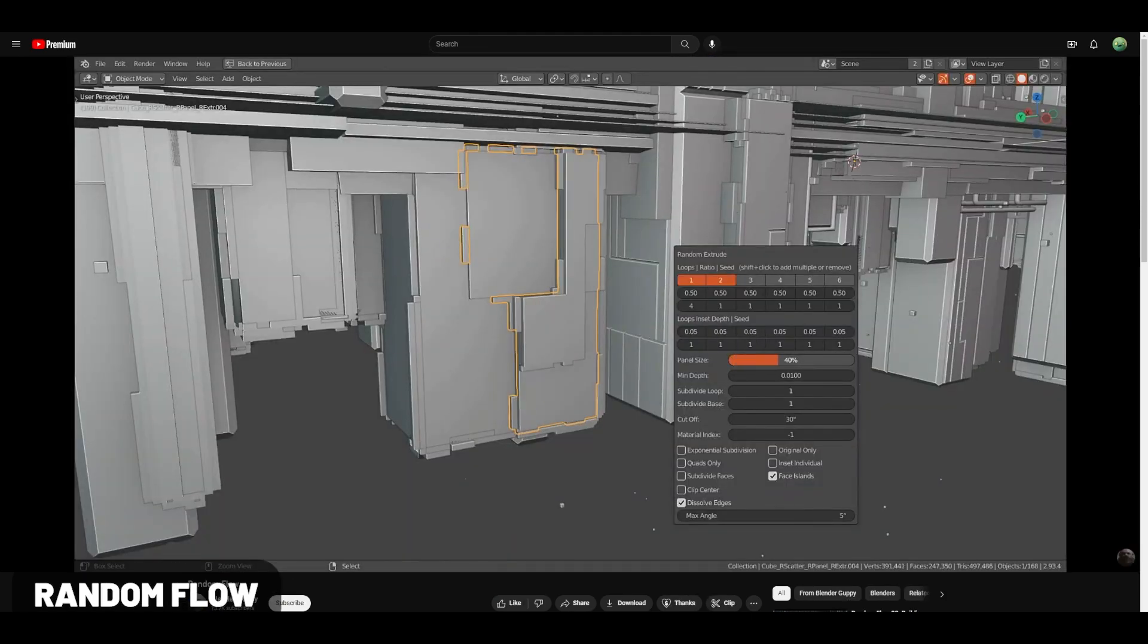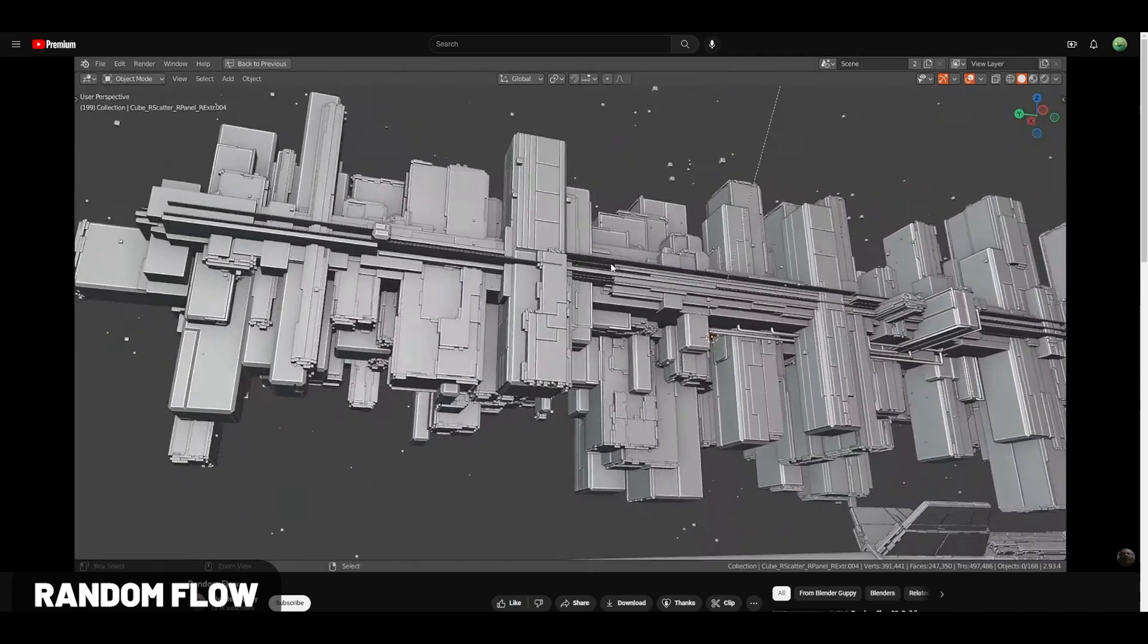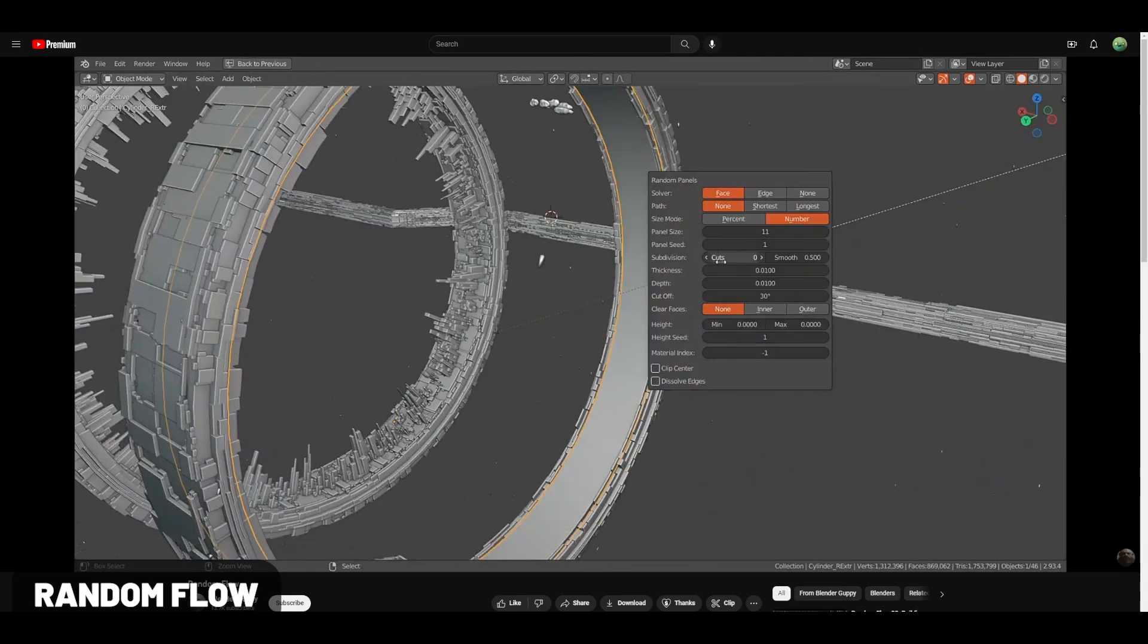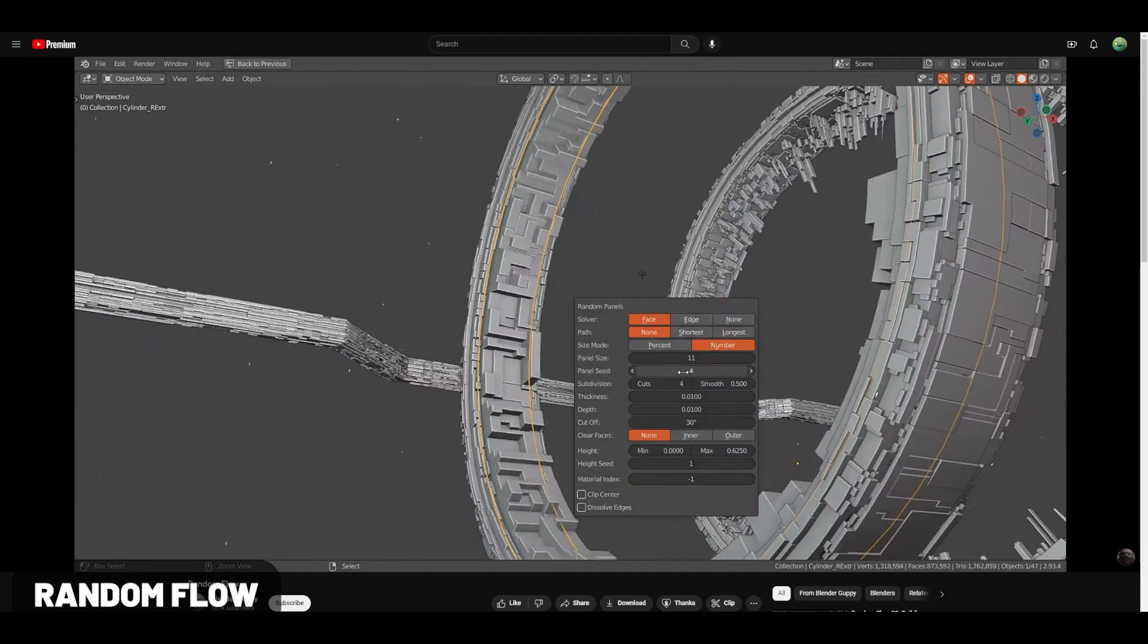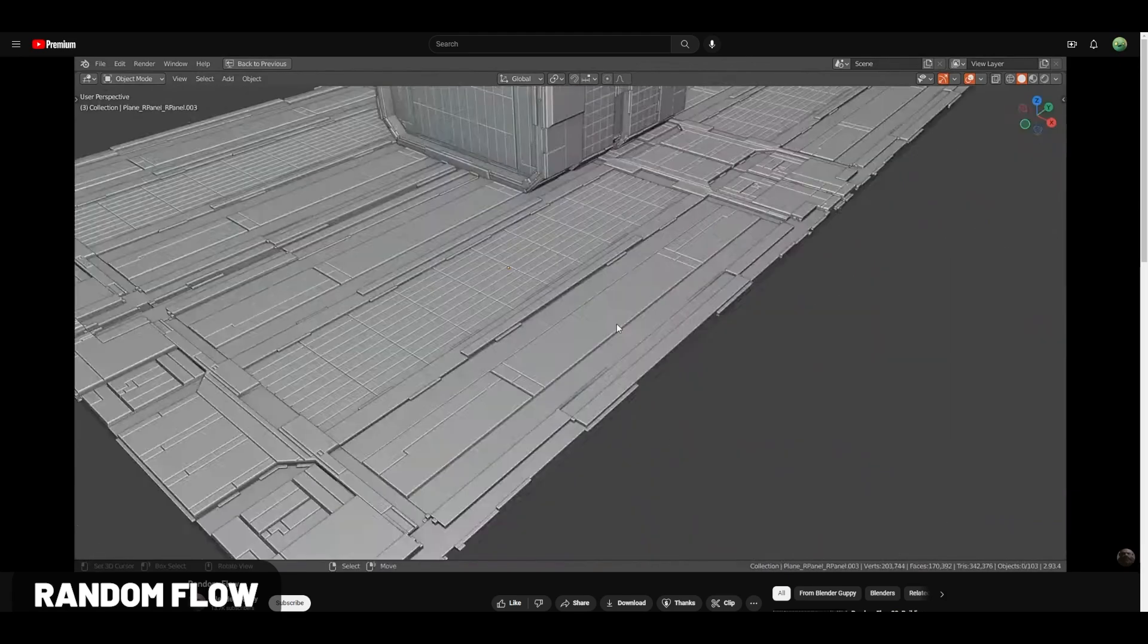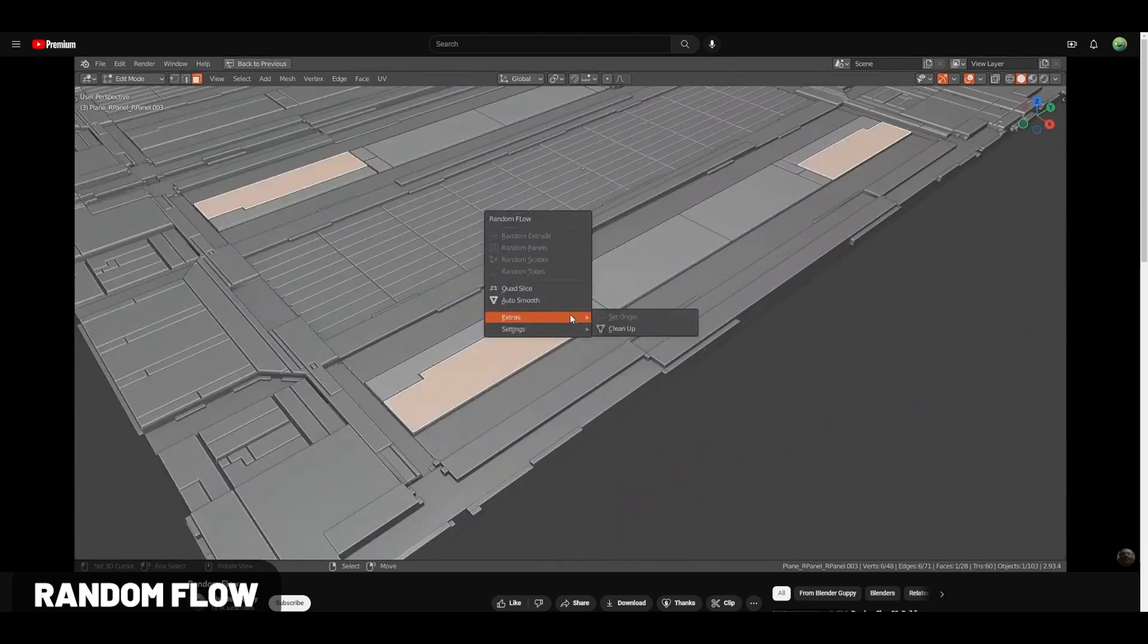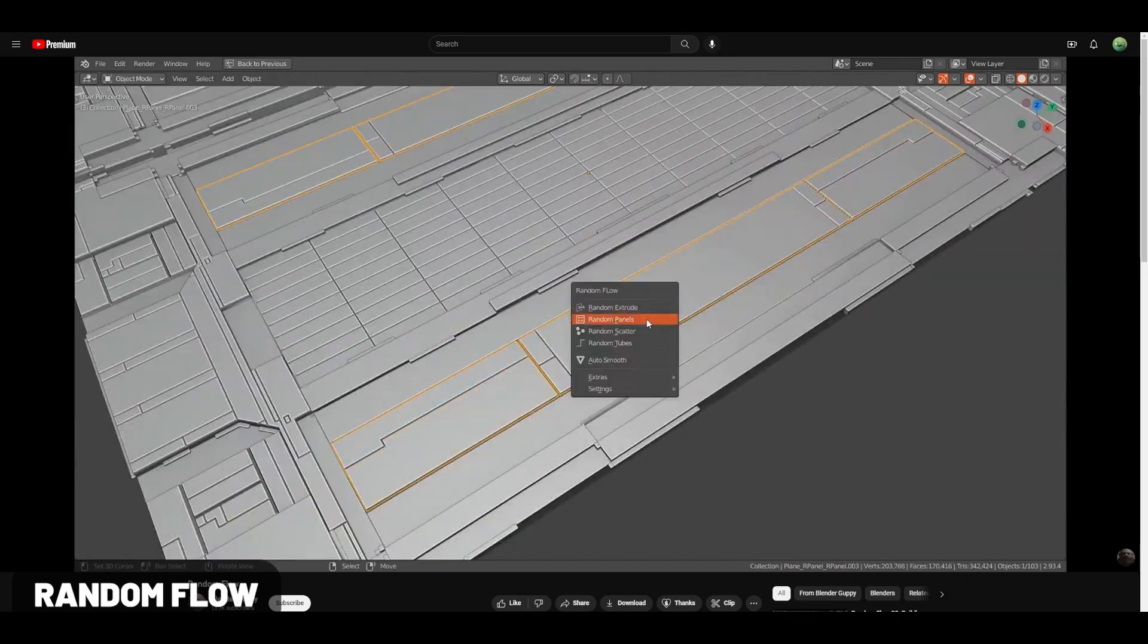Random Flow is the coolest Greeble add-on that I've seen. Makes it really easy and intuitive to add detailed Greeble to any of your surfaces. Really great for sci-fi or futuristic renders.